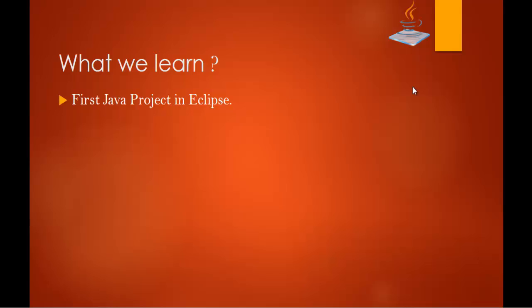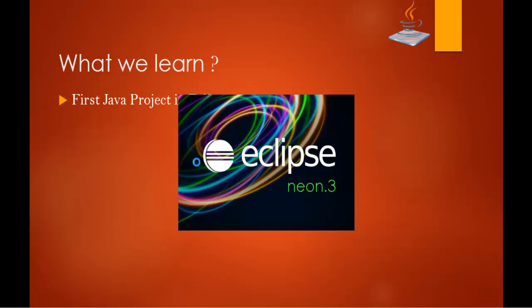We are going to open the Eclipse IDE. There we are going to create a Java Project, and within the Java Project we are going to add a Java class. So first thing what we need to do is we need to open Eclipse. So here comes my Eclipse window.